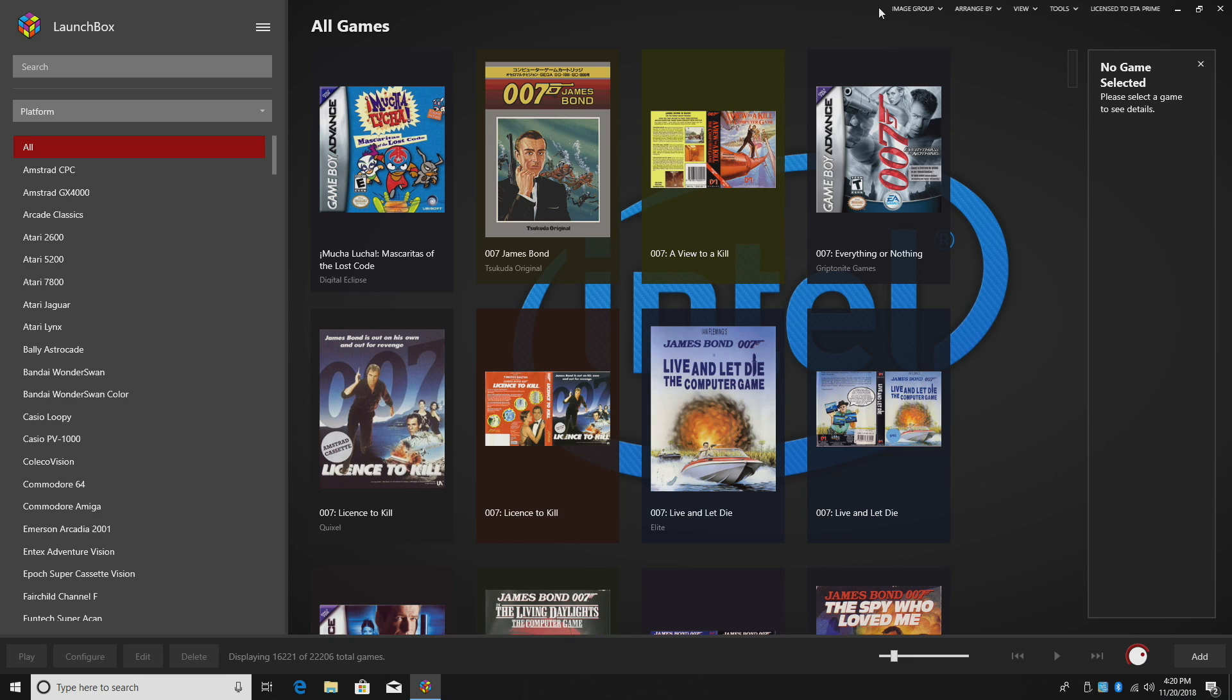First up, clean up images. Now this is something I've been really looking forward to. I know I got a lot of duplicate images in my LaunchBox build here. This can save us a lot of space depending on how much you've imported.